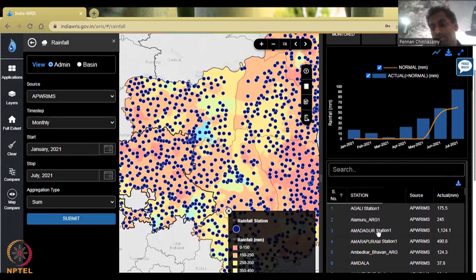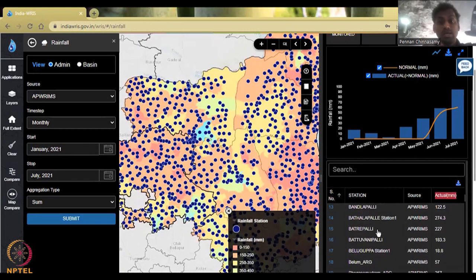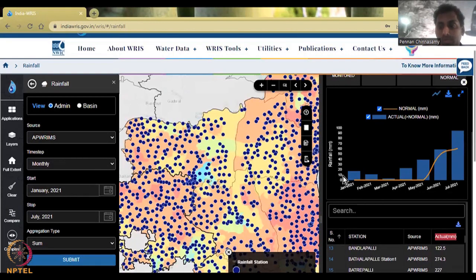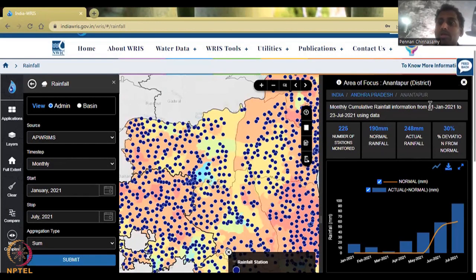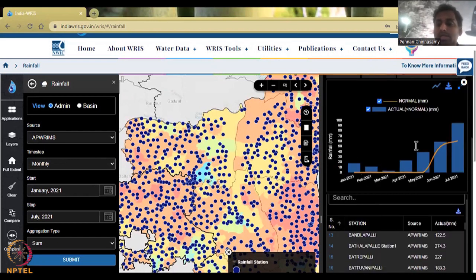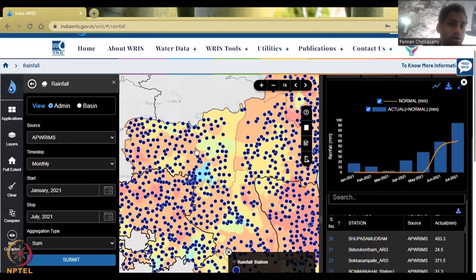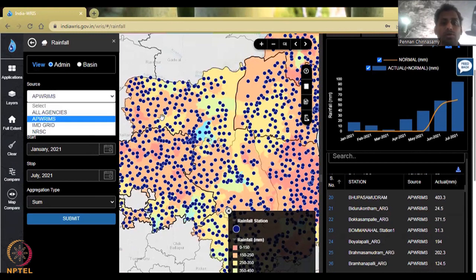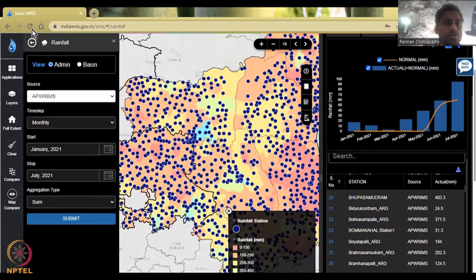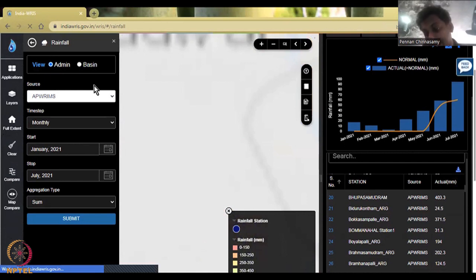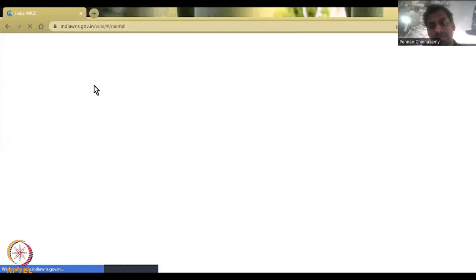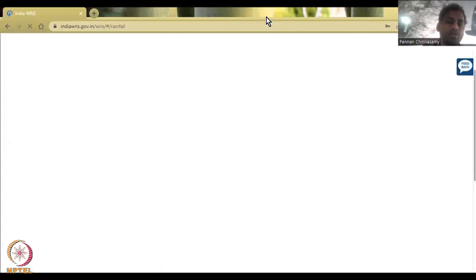All the station names come up and you can see their measurements. Actual means the current measurement — 1 Jan to 23 July — which is the date range you input. Normal is the long-term average for that period. So for now, let's go back to all agencies. If you want to come back quickly, you can just refresh the page. Sometimes if you go too deep into the webpage, it gets stuck, so it's better to just refresh or clear all the filters.